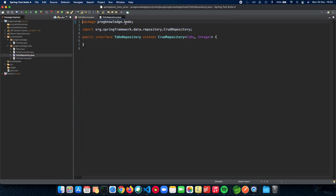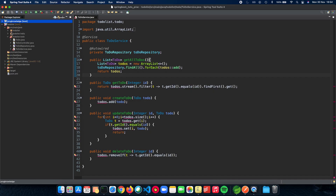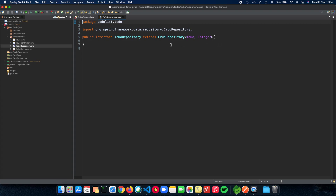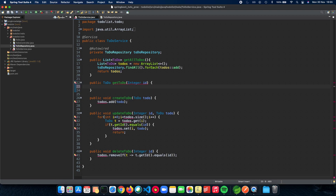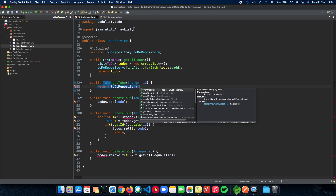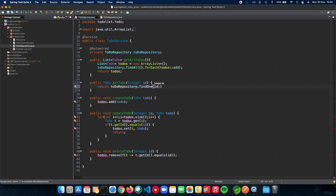We haven't even implemented any of these interfaces — we automatically get the implementation from Hibernate and use it with the Derby database. For getById, we return todoRepository dot findOne, and as you can see findOne retrieves an entity by its id. Since we have the id as the parameter, all you have to do is findOne(id), and that's it — that's how we return the Todo which we get by the id.